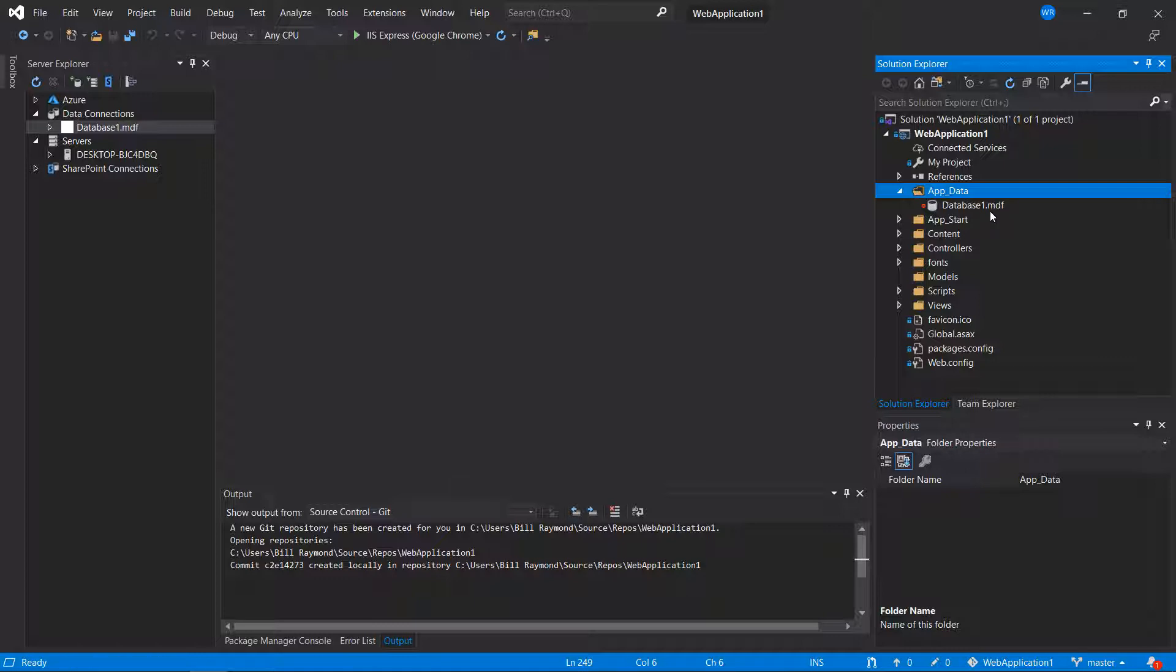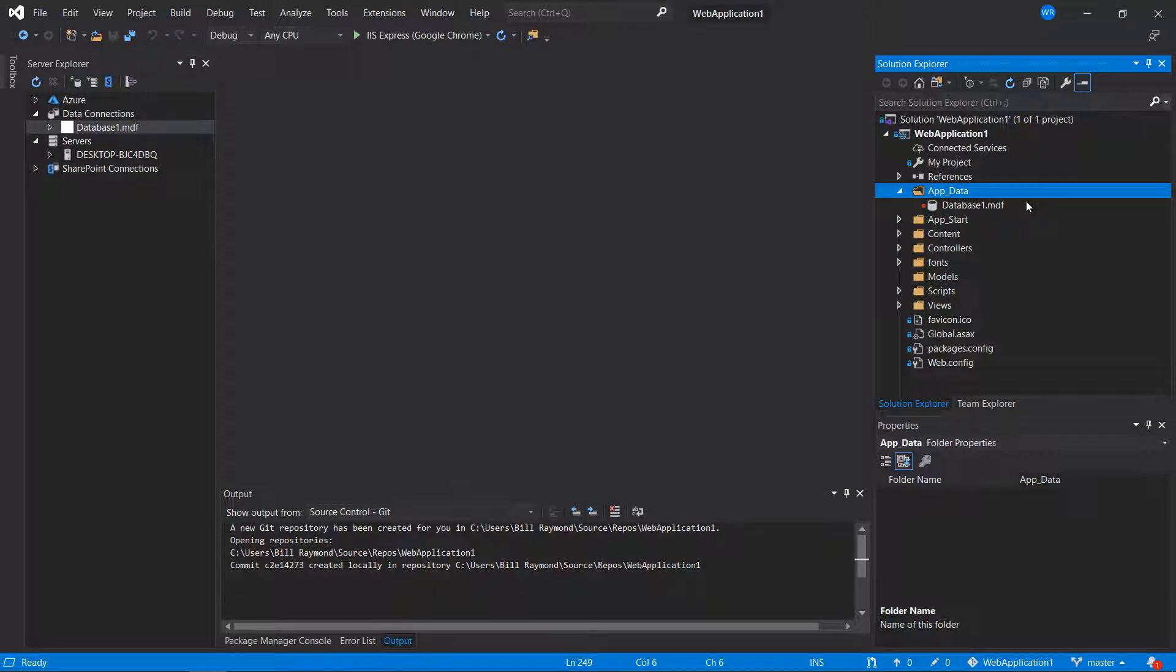Also, you have an MDF file here. This is a Microsoft SQL database format. Well, this isn't a text file. And this is not something you really collaborate on. It would be better to actually share your scripts and how to create the database rather than the actual database itself.